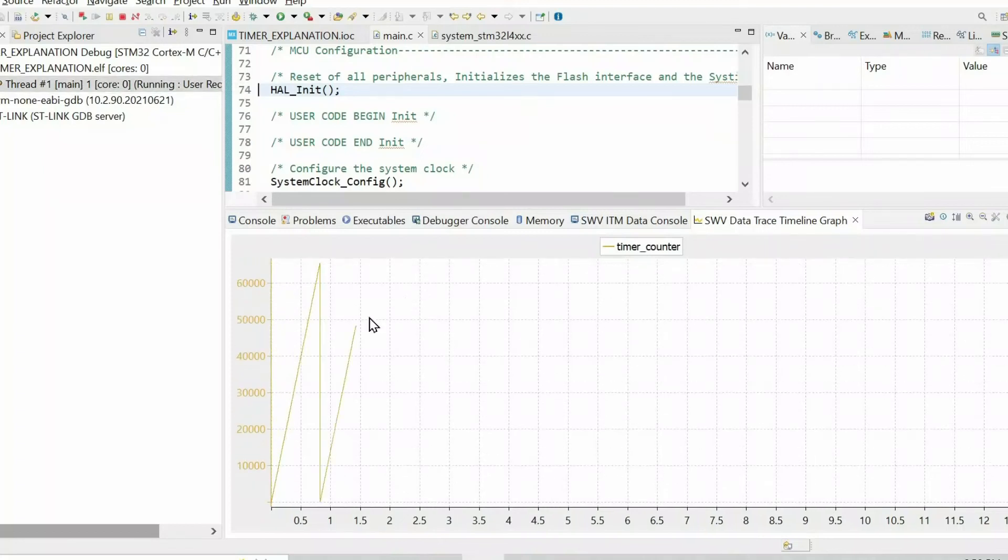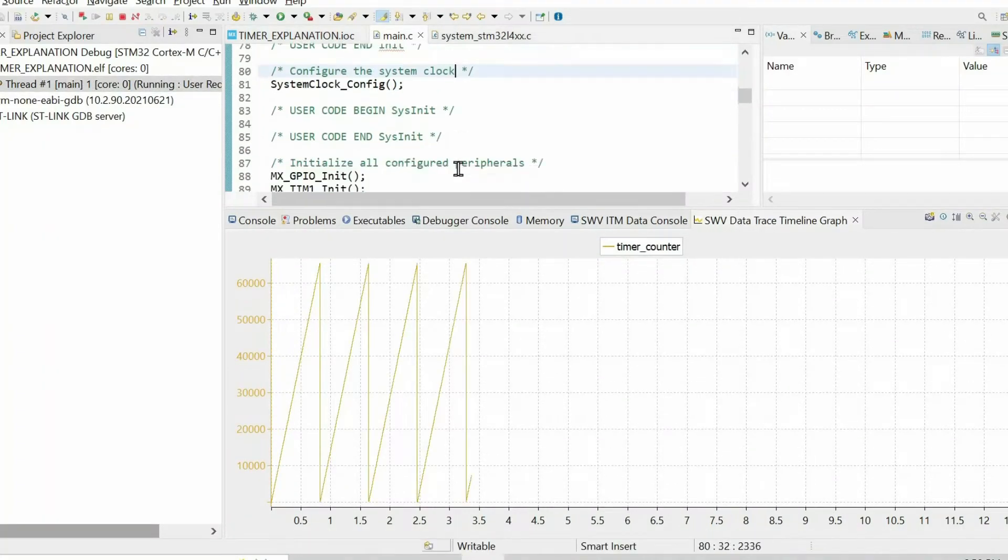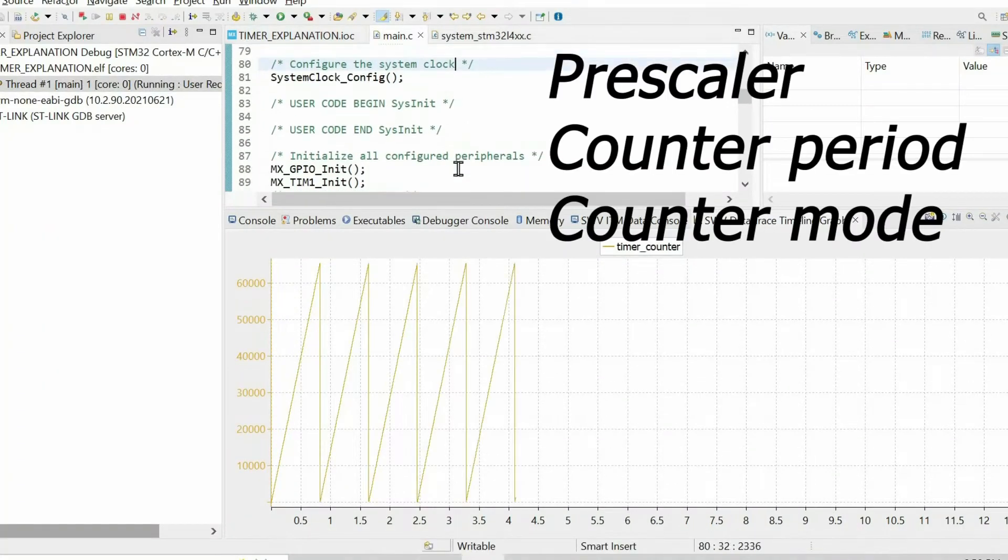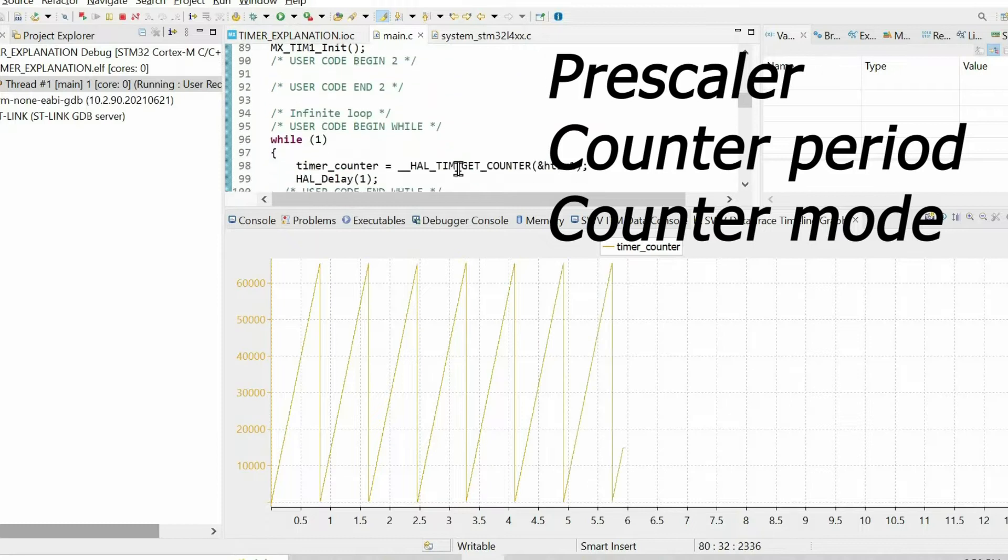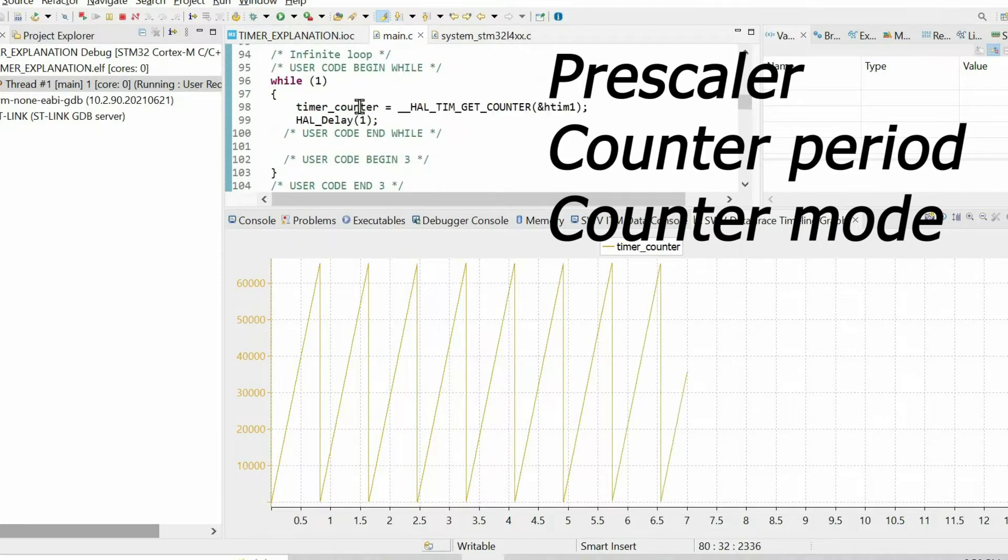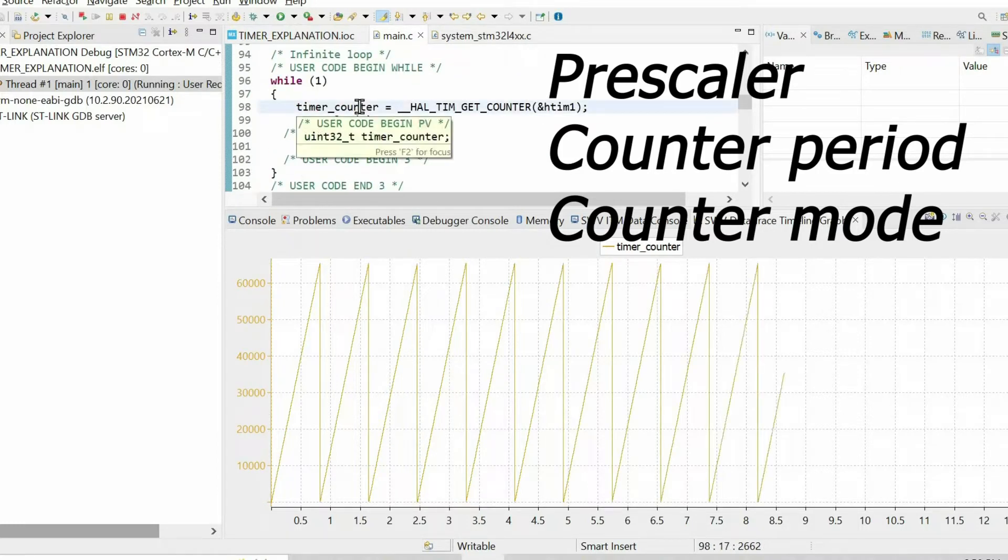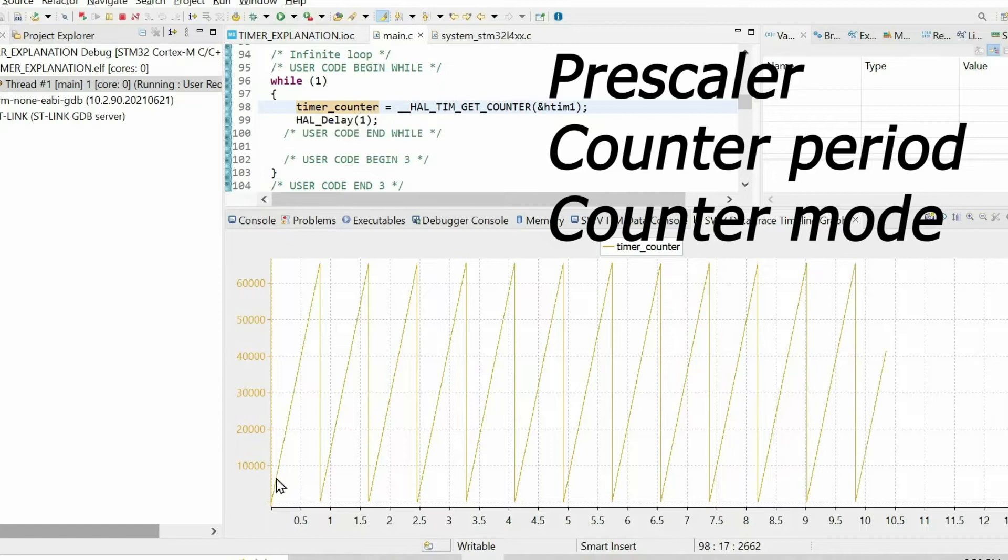In this video I want to explain the key parameters of the timers: prescaler, counter period, and counting mode. You have to master these parameters if you want to learn programming microcontrollers.